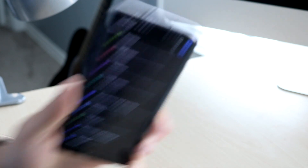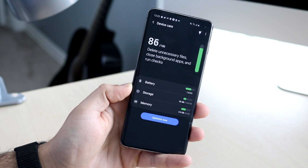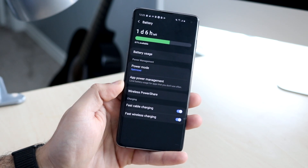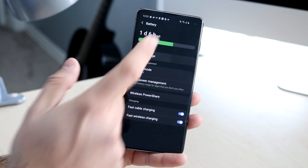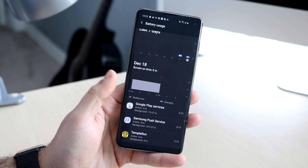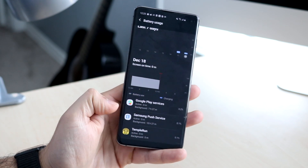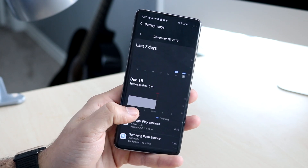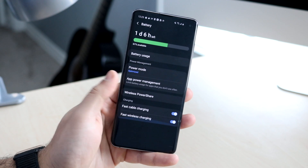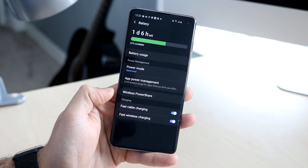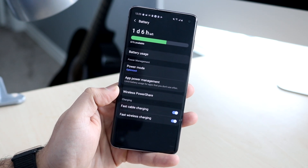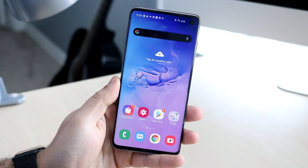Also in Settings, under Device Care and then Battery, there are now a lot more settings and information for your battery. You can click 'Battery Usage' and see exactly what's consuming the most battery — you can see I spent a lot of time on Temple Run. You can also do App Power Management and access other useful battery tools, which have been updated quite a bit for One UI 2.0.